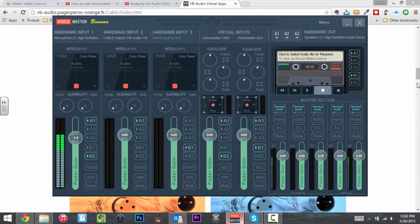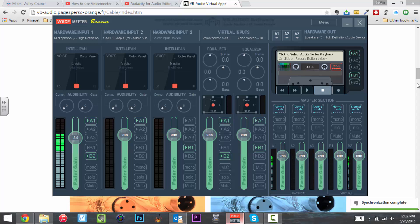This is Voice Meter Banana, and you can see it works because over on Hardware Input 1 is me. You can see the levels are moving as I am talking, and that is really cool.